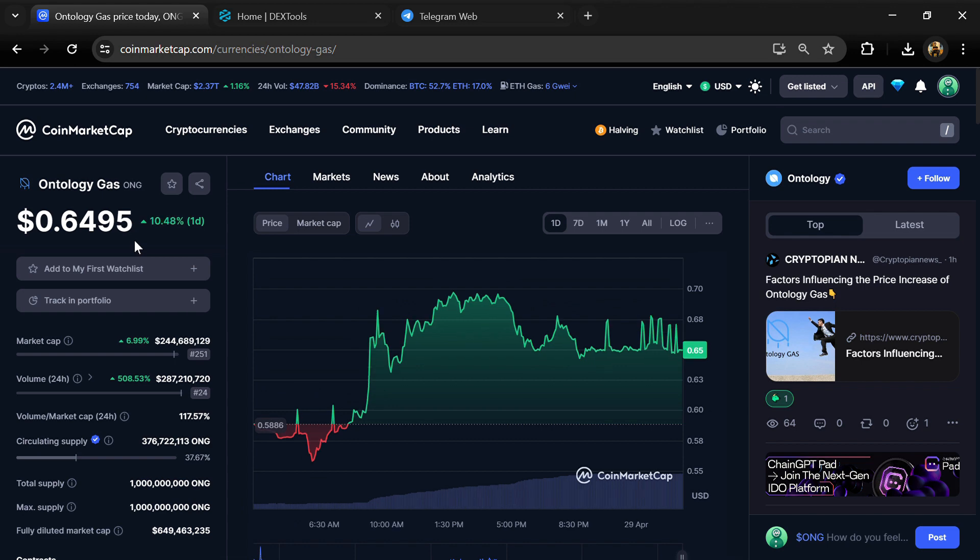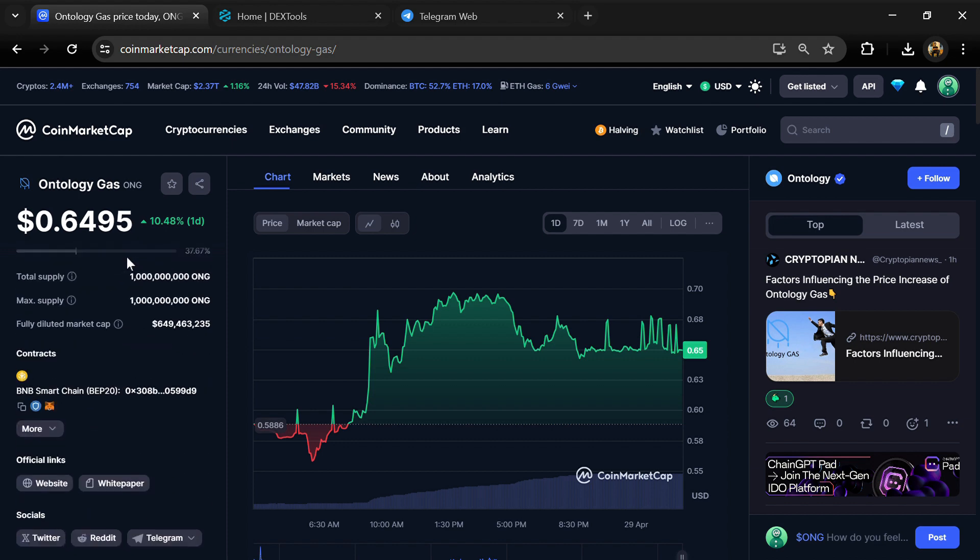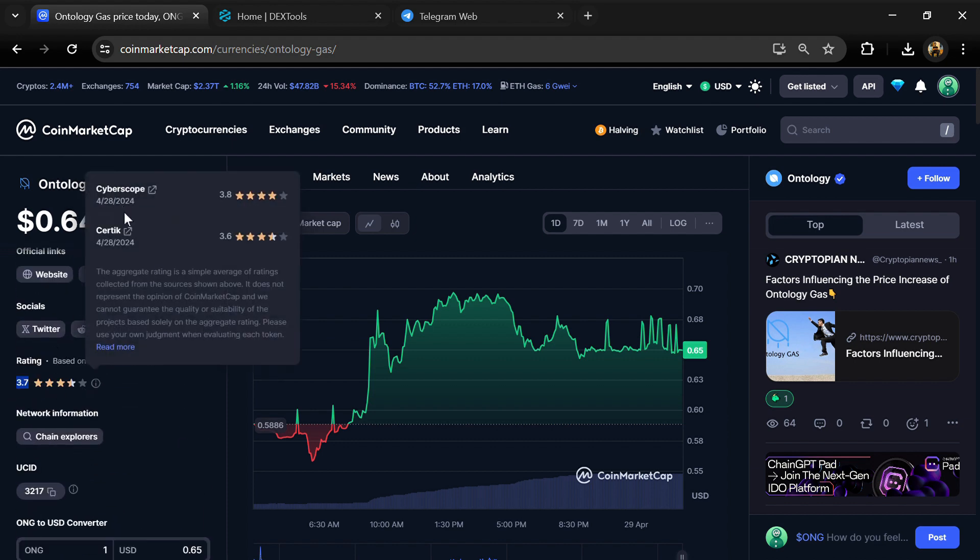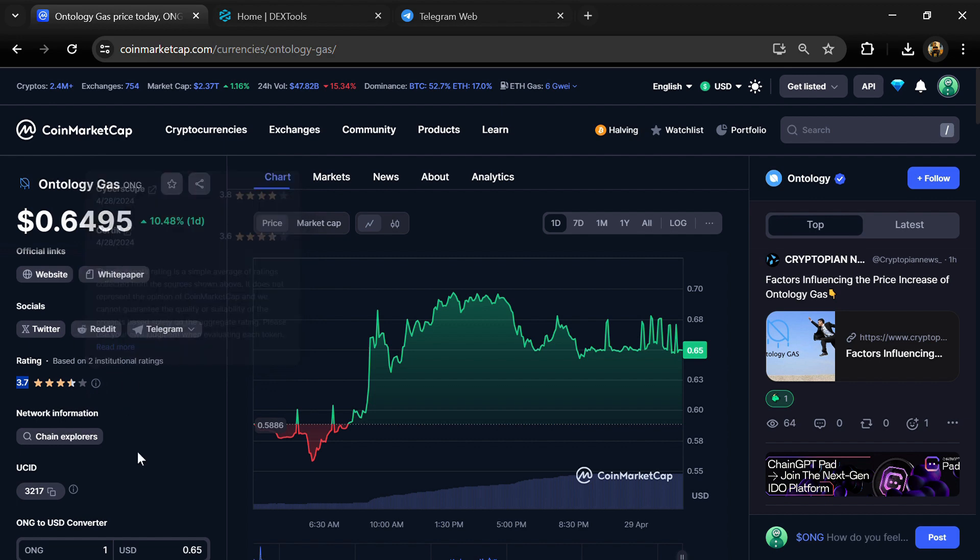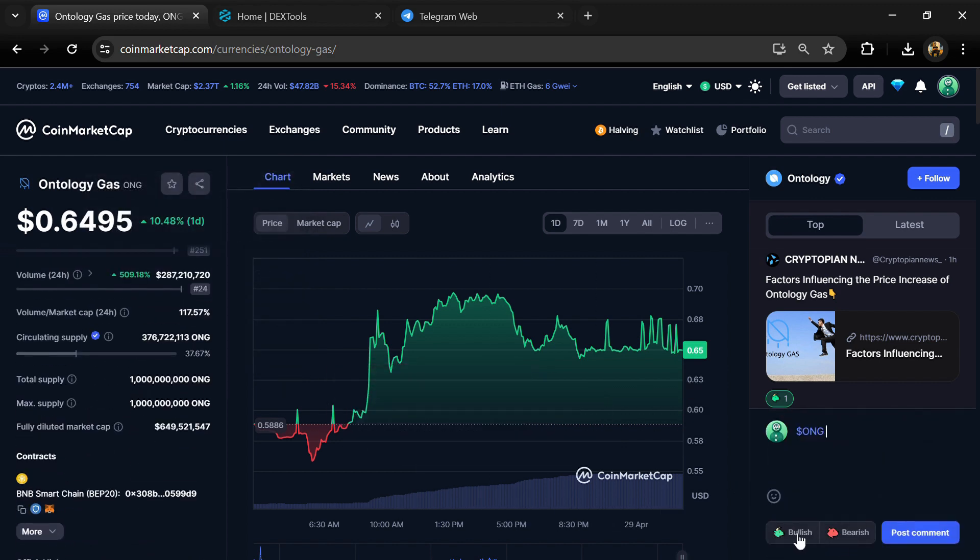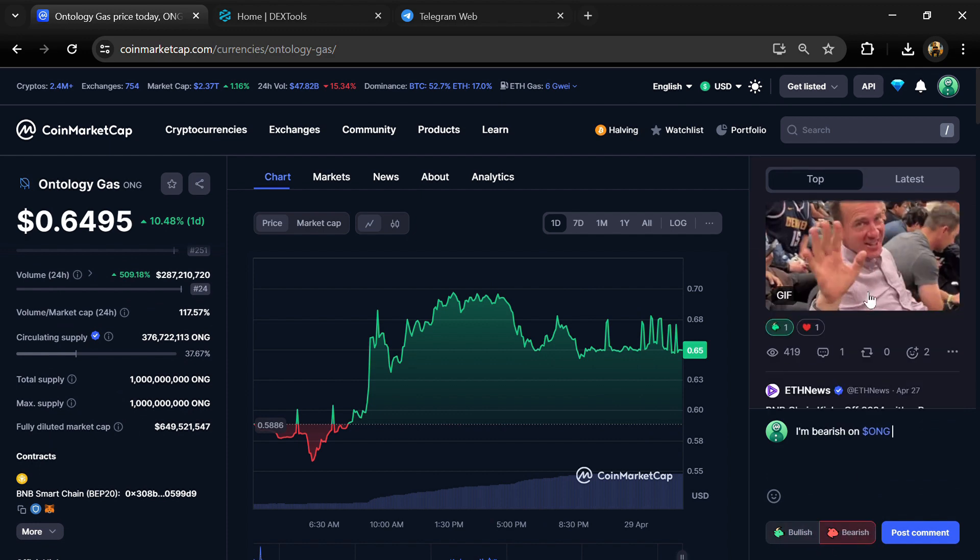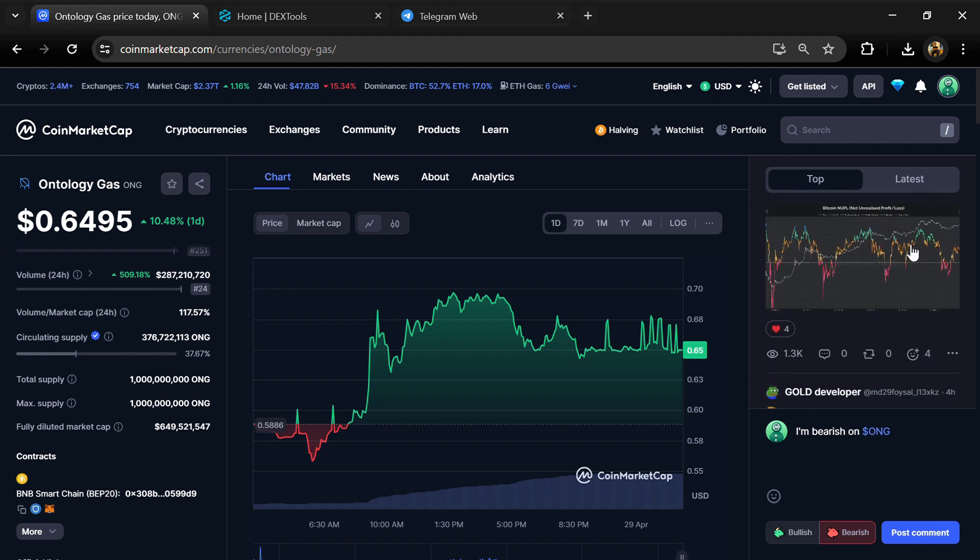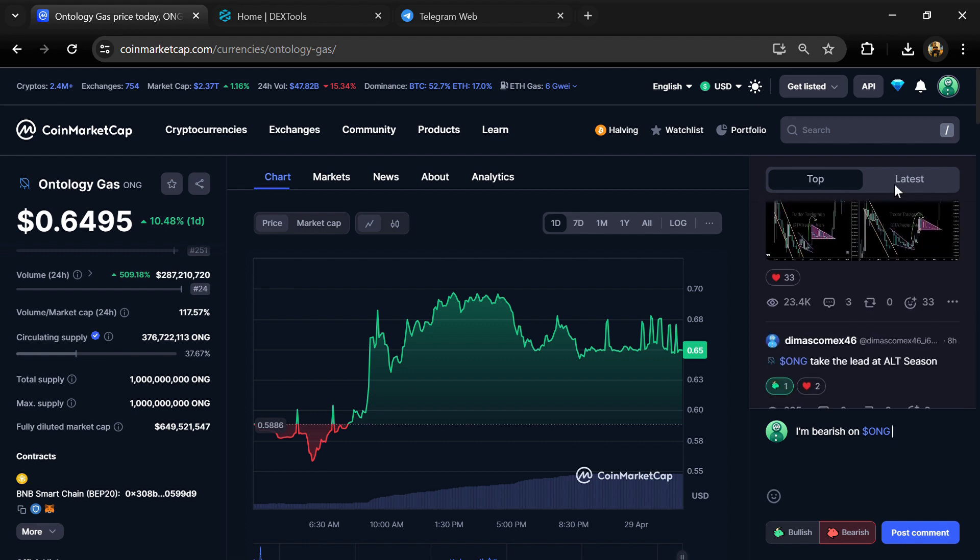First, you will open this token on CoinMarketCap and you can also check the institutional rating. Here you will check public comments like bullish and bearish comments. Now here you can check every comment in detail related to scam.